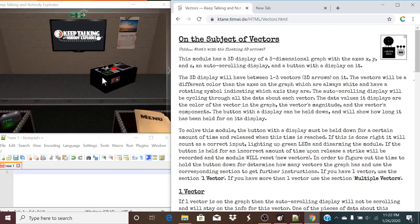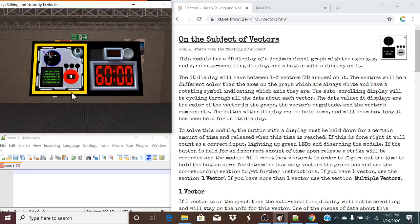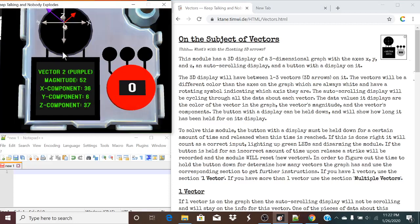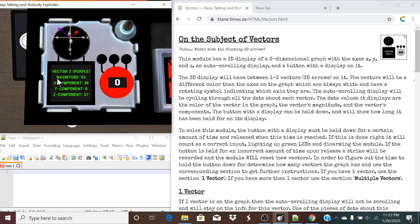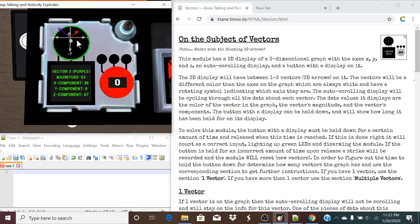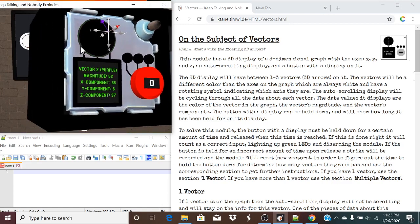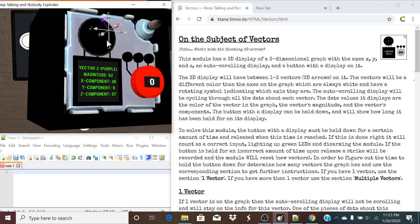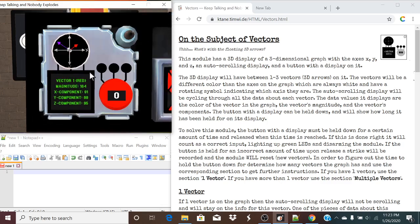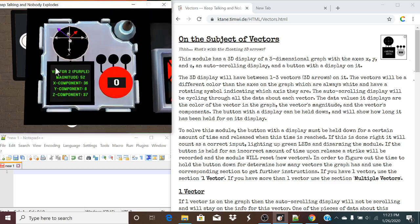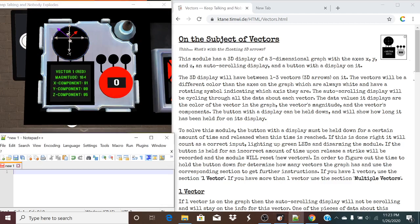Hello there everyone. I'm Crazy Caleb and today we are taking a look at vectors. So what we need to do is figure out how many vectors are on the module, and what each of their magnitudes and components are, and what their colors are.